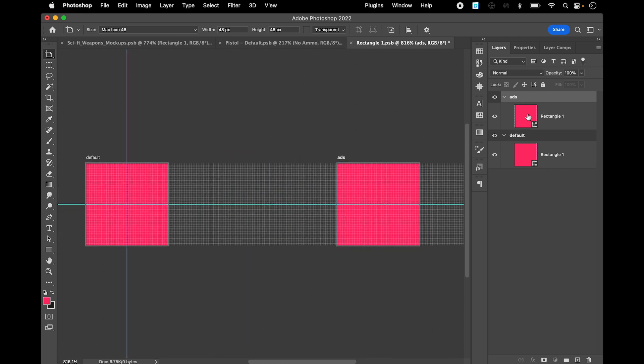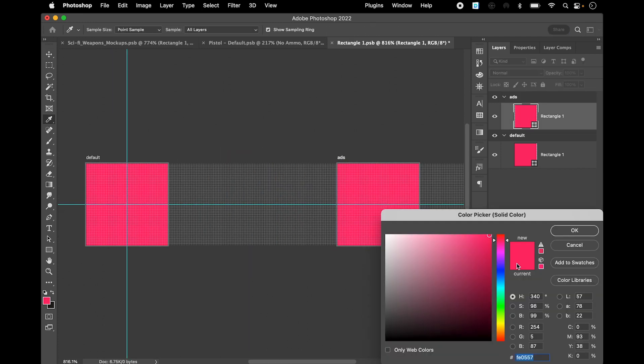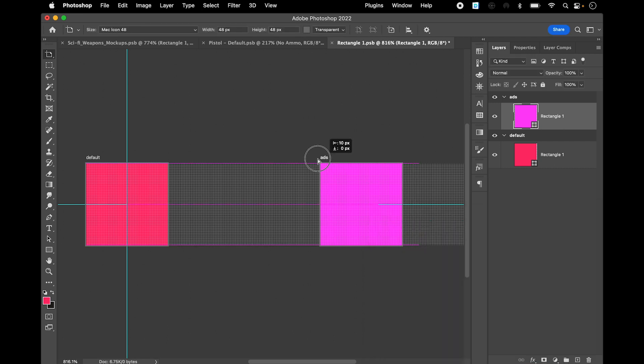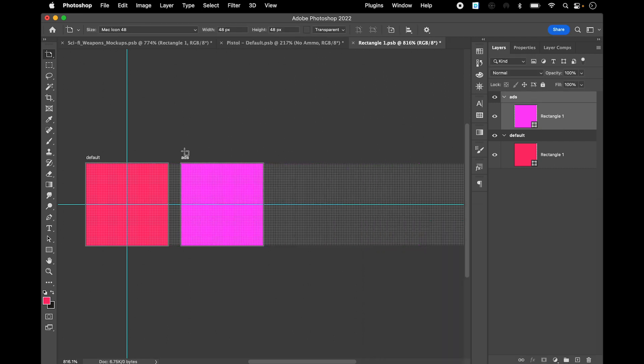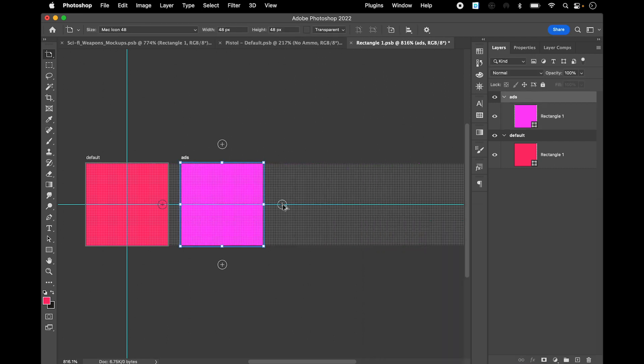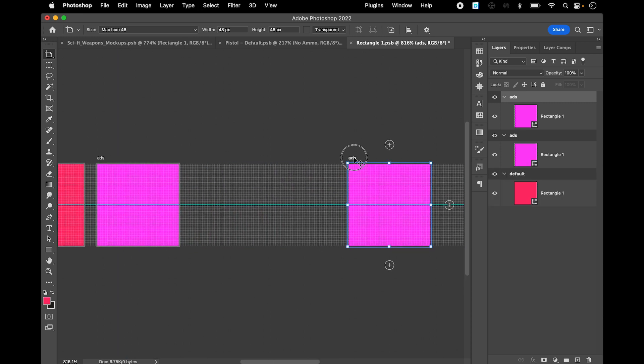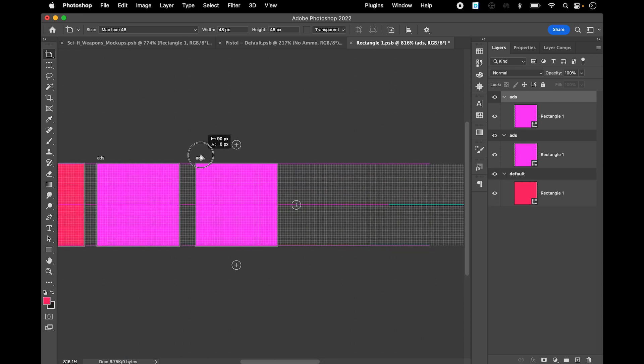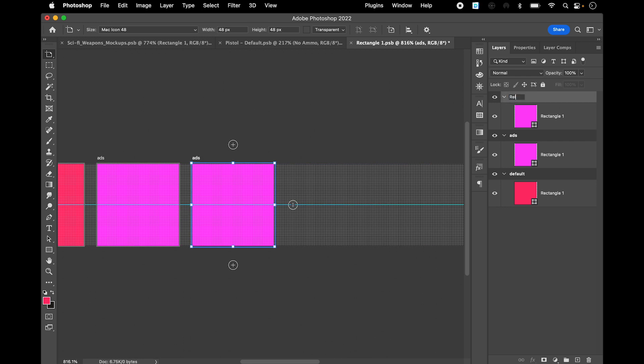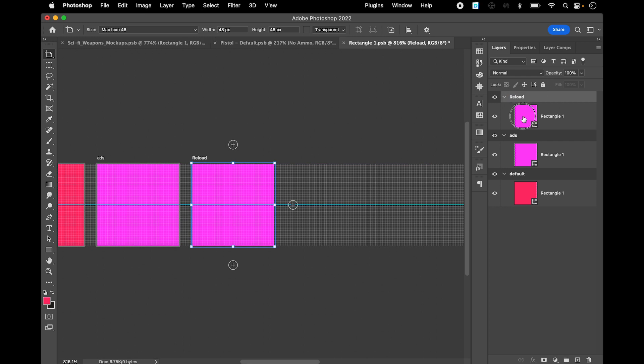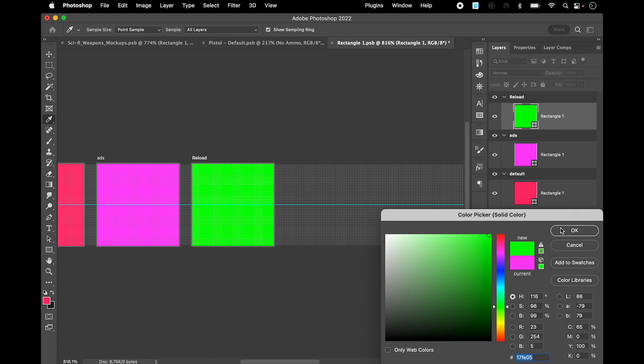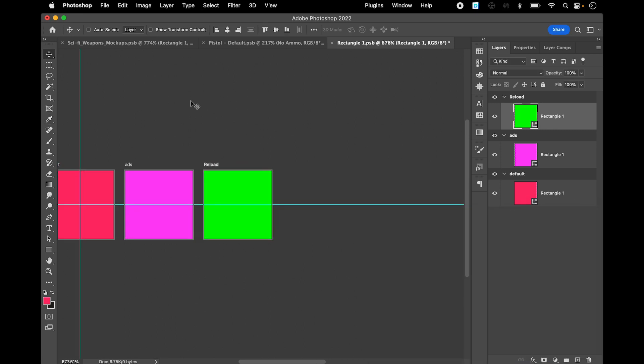You can just change the color to purple just to represent the idea. I'm gonna pull them a bit closer. Then you hold down option again, this is going to be, let's say, reload. This is gonna be green, the same idea.